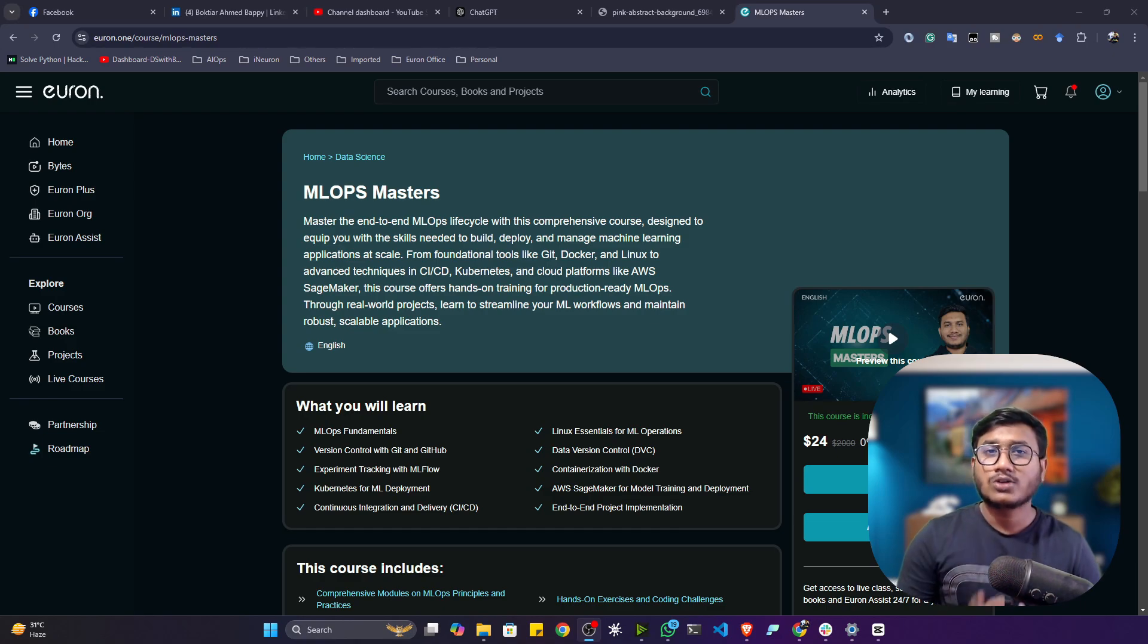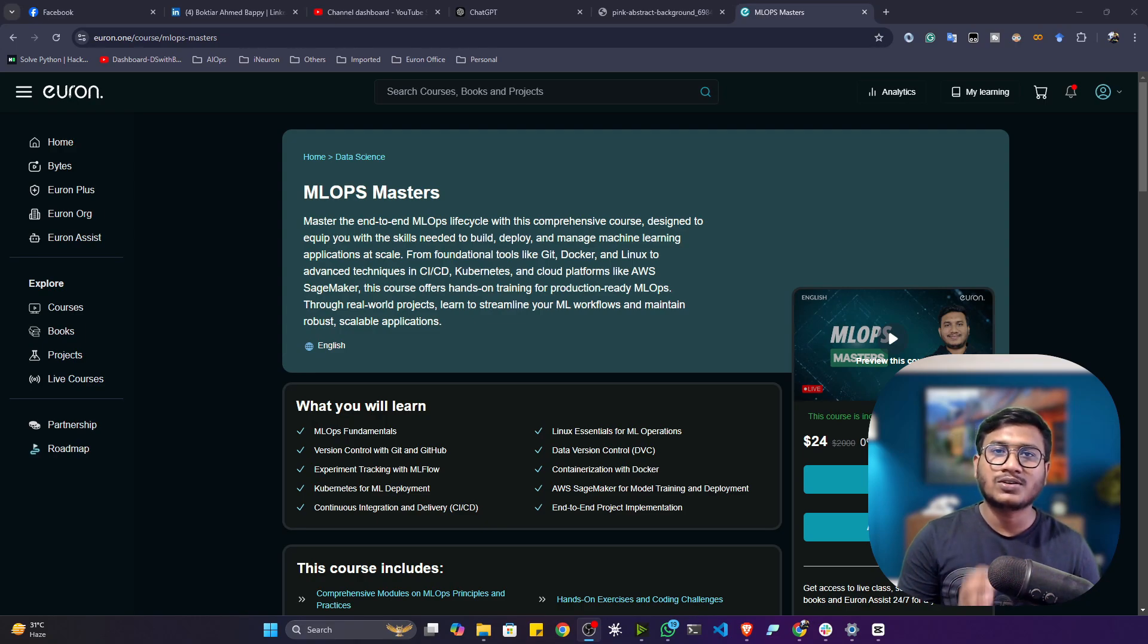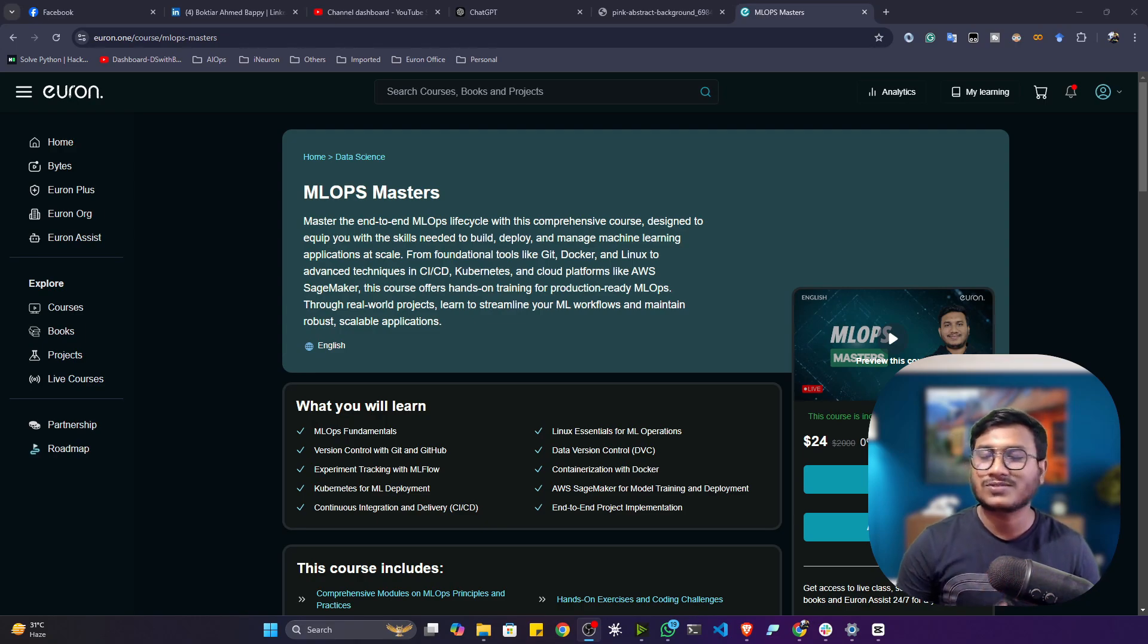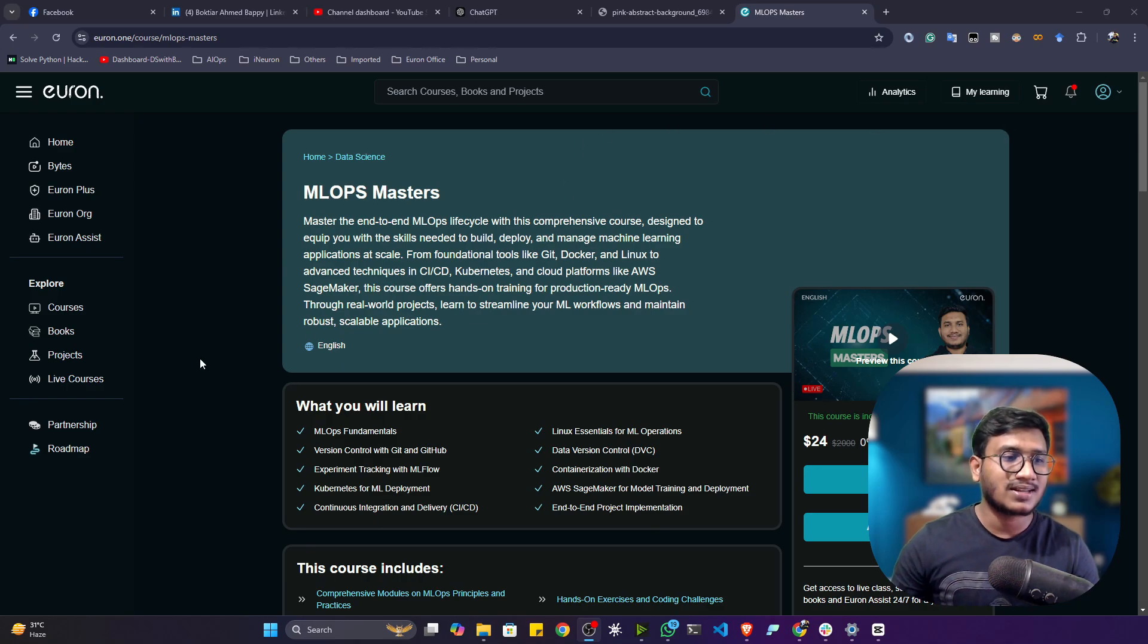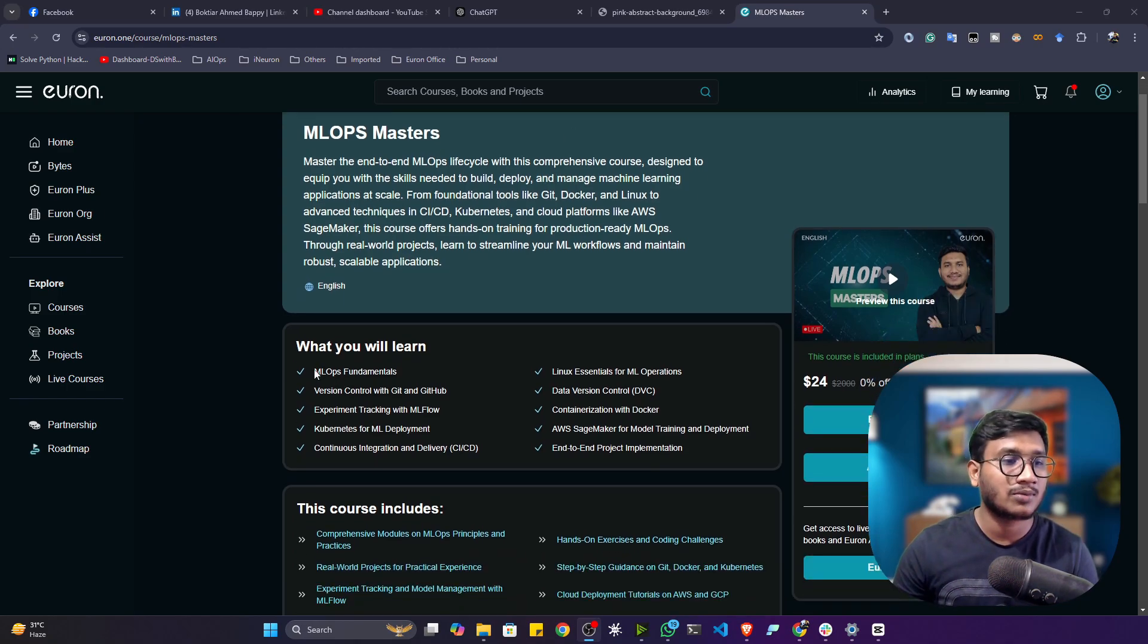Whether you are a beginner or expert, if you want to start learning MLOps, this course is for you. You can see this is the entire course content. Here you will be learning about the MLOps fundamentals.